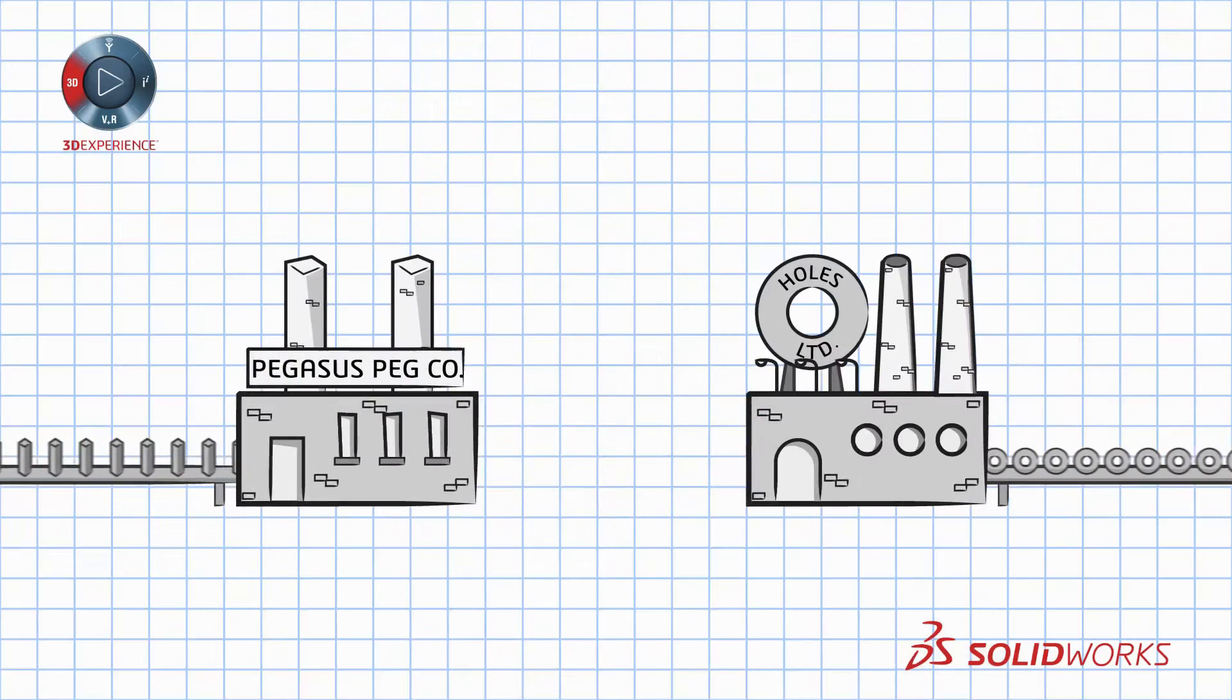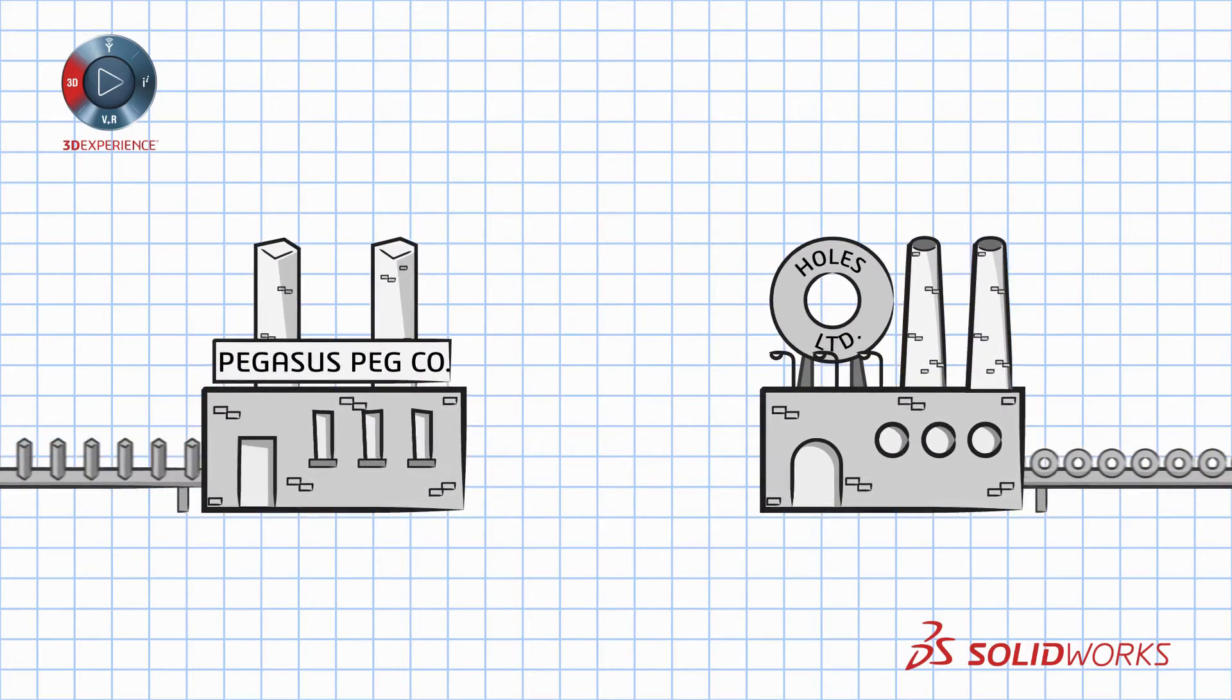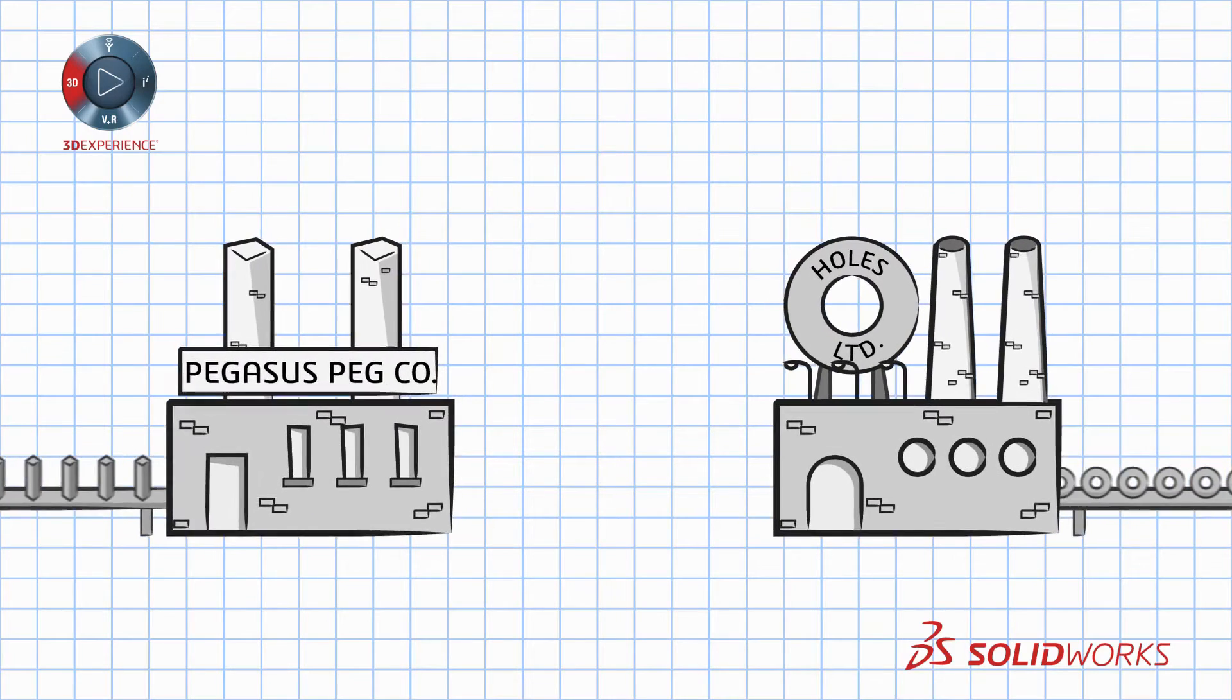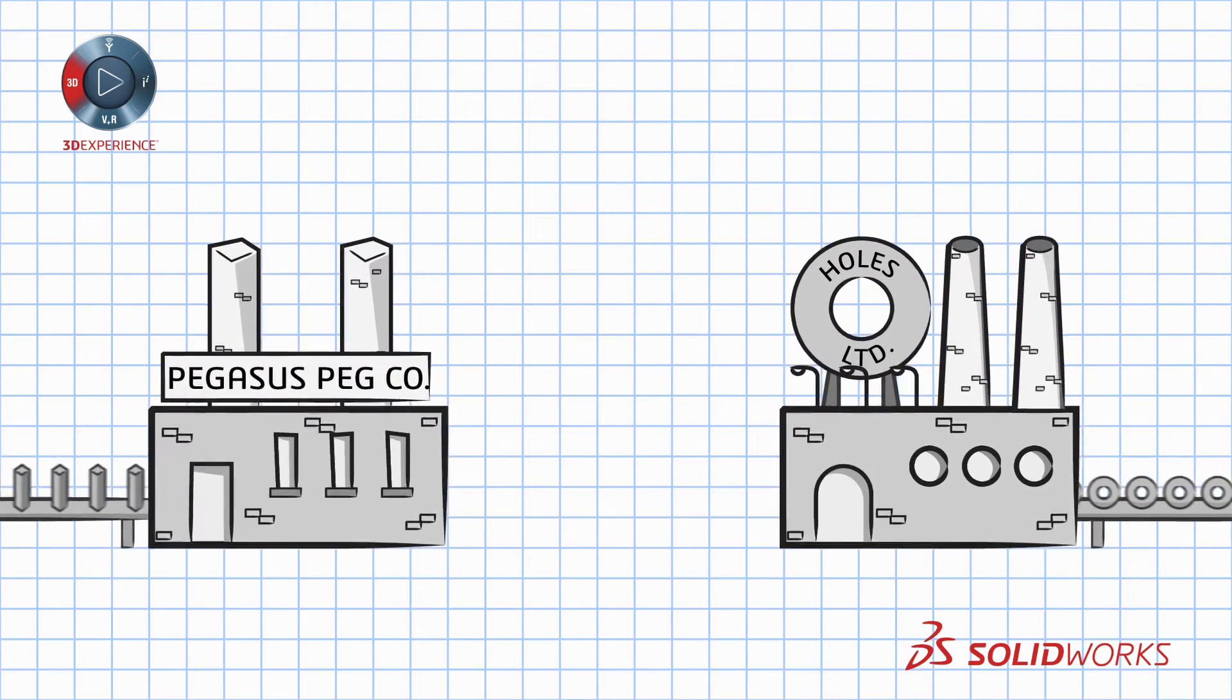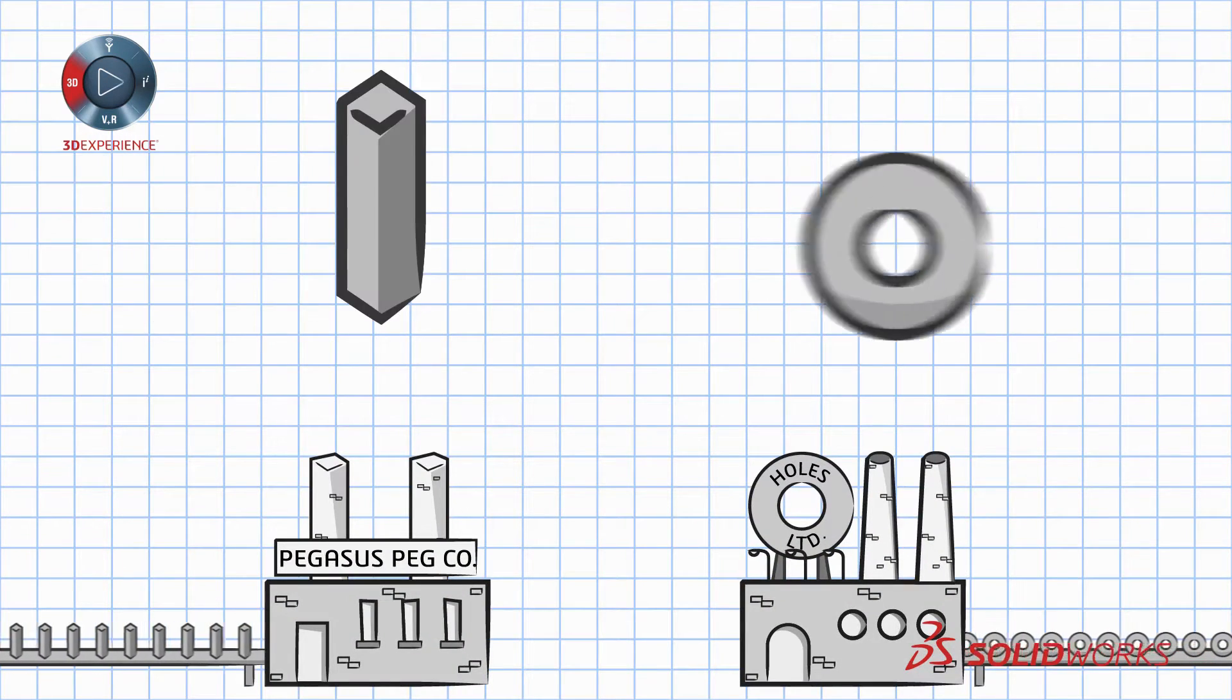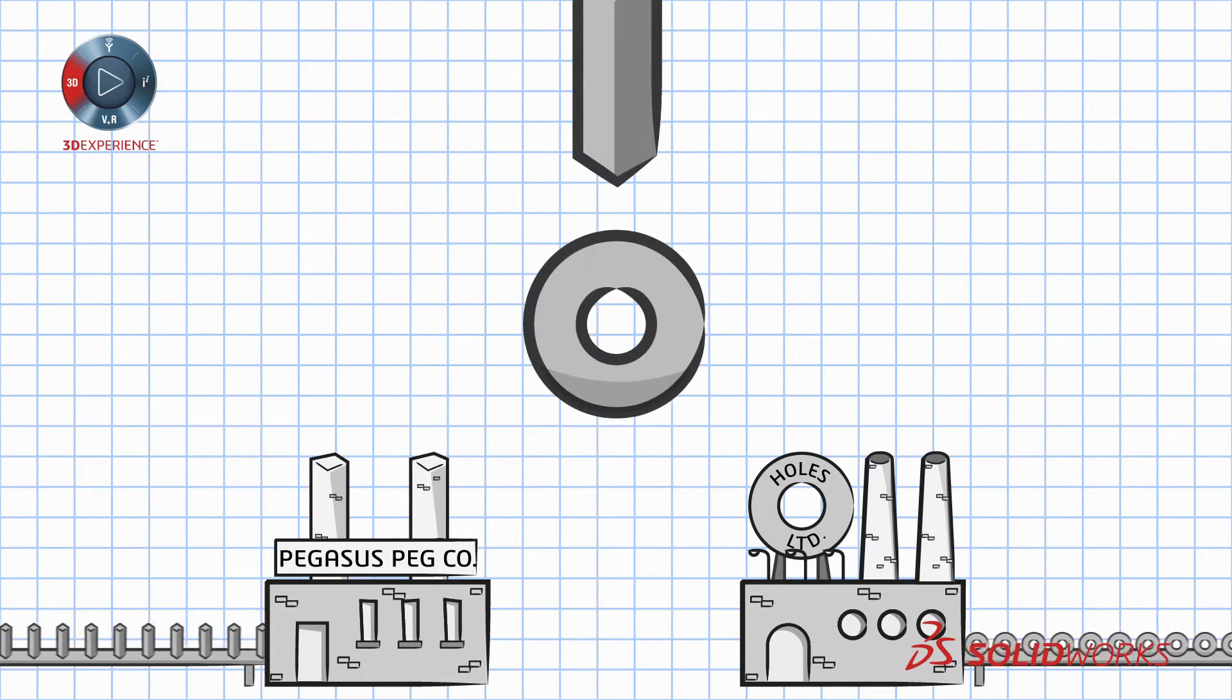Fast forward to the industrial age. Factories working feverishly on their respective products. And the challenge of the square peg, round hole dilemma still exists.